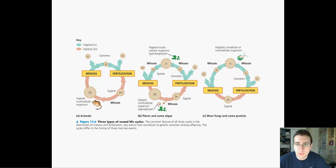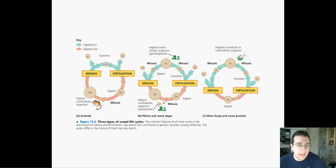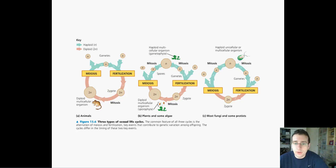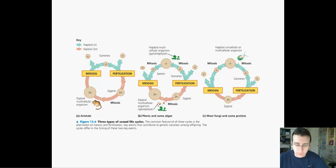On this video, we have to talk about the alternation of generations, or the process by which multicellular organisms reproduce. You see on the screen three different cycles, or different types of reproductive cycles. Multicellular organisms will engage in one of these, and there are subtle differences. Although meiosis and mitosis are part of all of them, the difference really is in where the adult is, where the gametes are, and how they are produced.